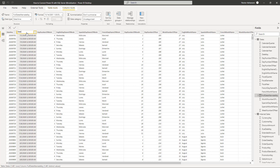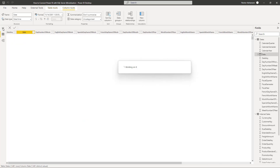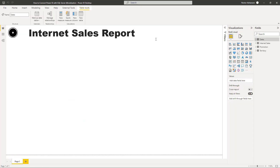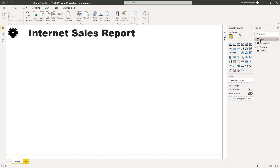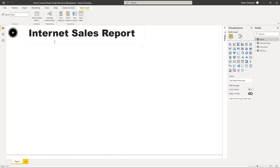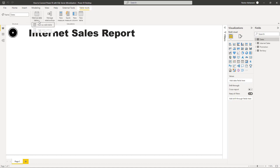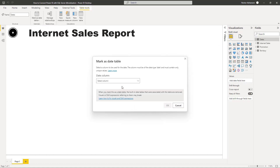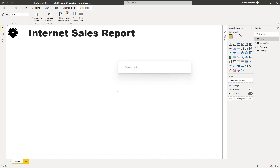We're going to rename that column and call it 'Date'. Now, going back to report view, there is a really important step: when that type of situation happens we need to mark this calendar table as a date table. Here is the option — and here this should be 'Date'. We are good to go. If we don't do that, we're going to have issues with our calculations.